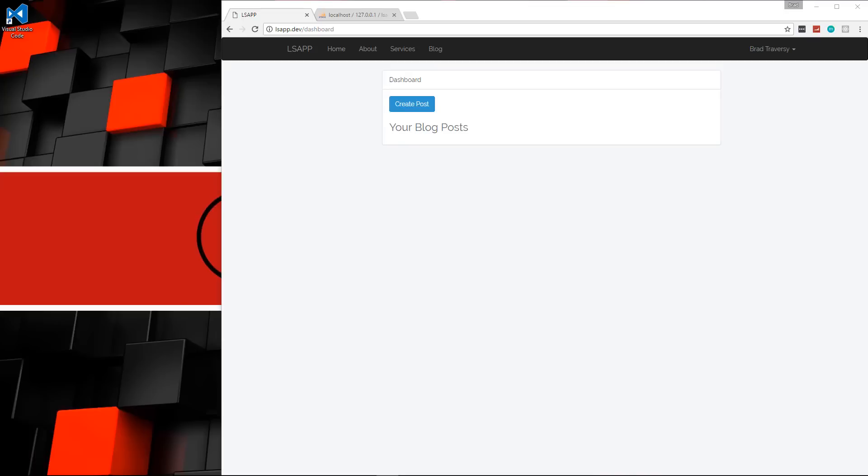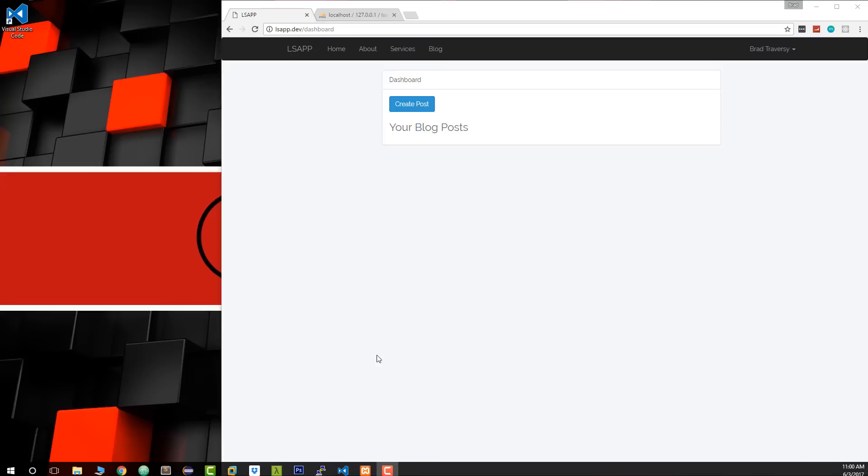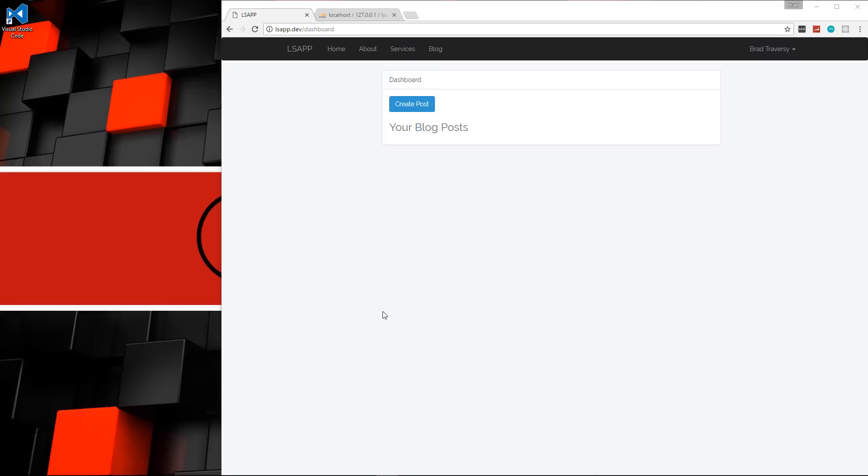All right guys, so now we can create posts when we're logged in and it'll update the database with the user ID. What I want to do now is add a relationship between the blog posts and the users, and we want to be able to display just the current user's posts in the dashboard. Then we'll move on to access control and things like that.